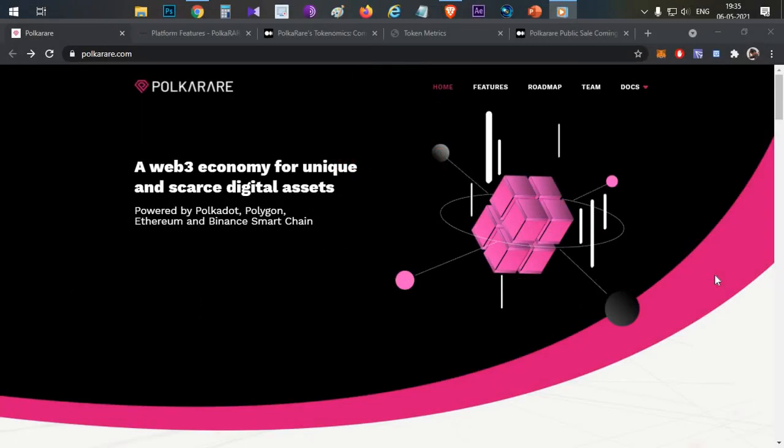Hello everyone, this is Harsha. Welcome to my channel Crypto. Hi guys, here we are going to talk about PolkaRare platform. We are going to talk about the token sale and price prediction.